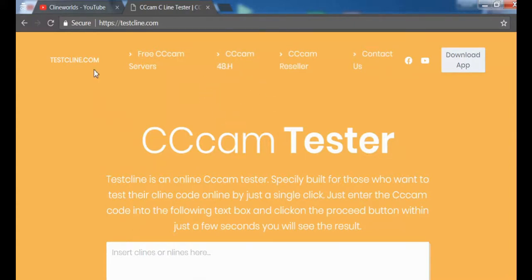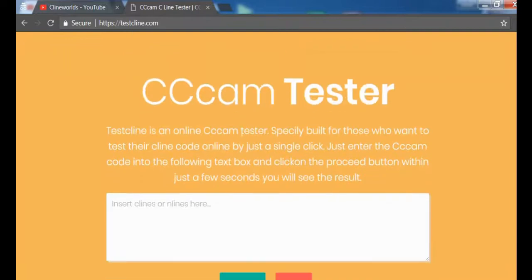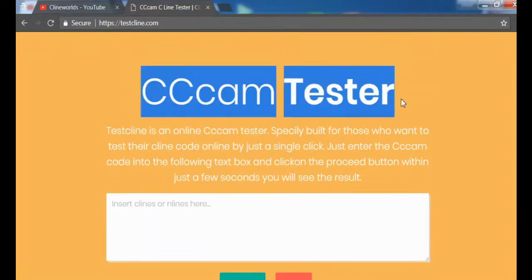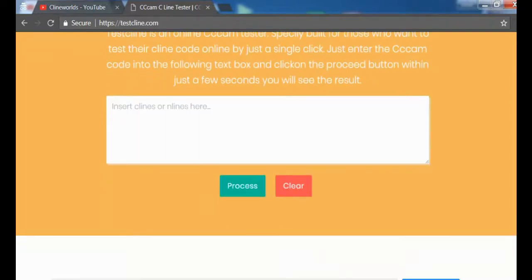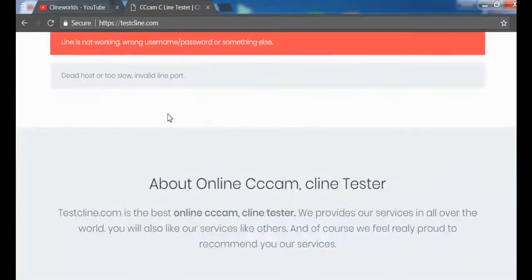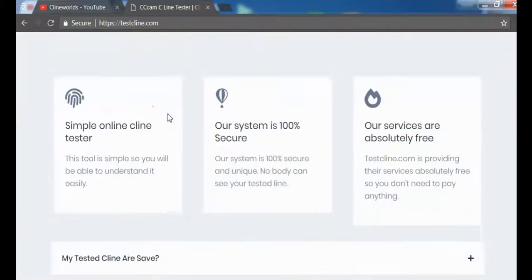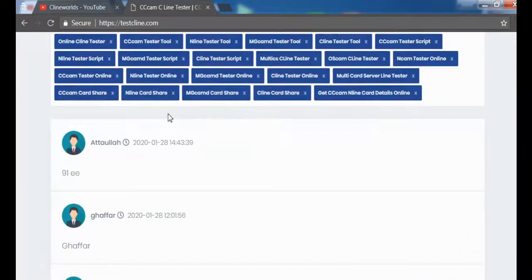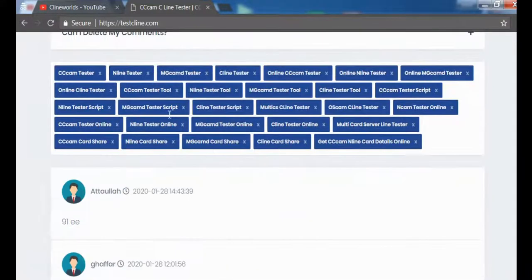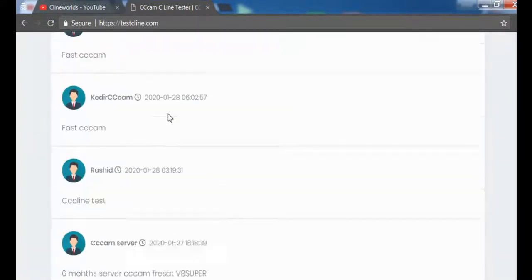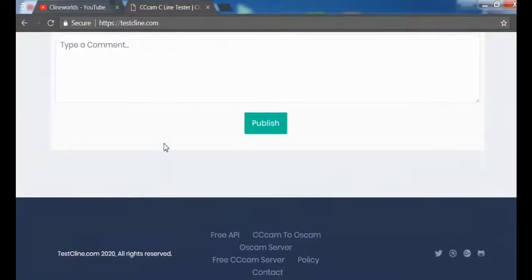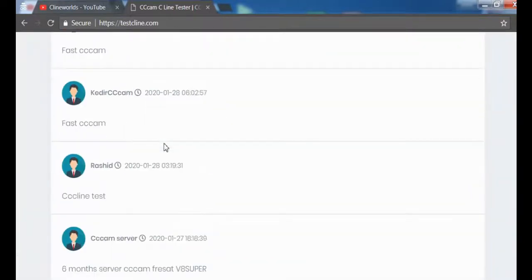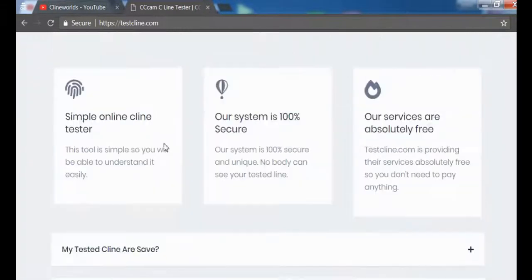Scroll down to the CCcam tester. Here is the box where you have to put your line. So we need a CCcam line that I can test from this website.